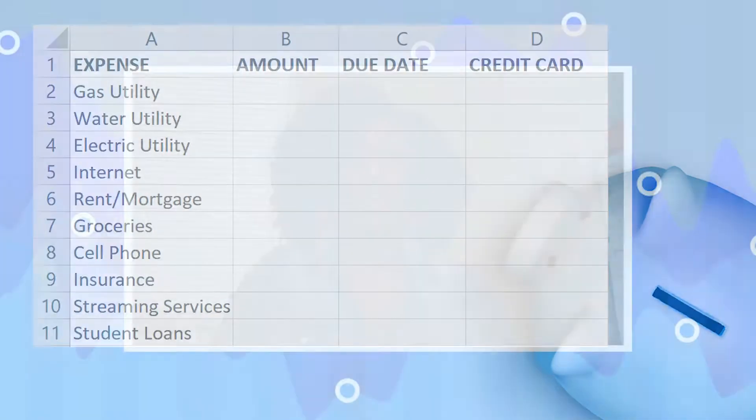Let's say you owe $500 and you pay the minimum balance of $25 a month until that's paid off. You may want to put what that total amount is so you can watch that number go down and hopefully go to zero. That's number one.